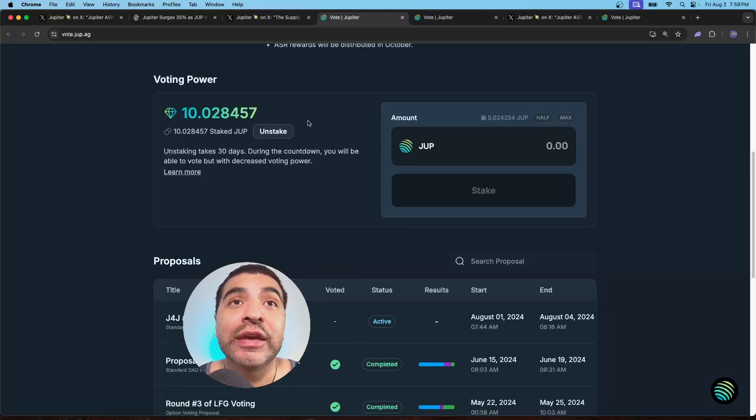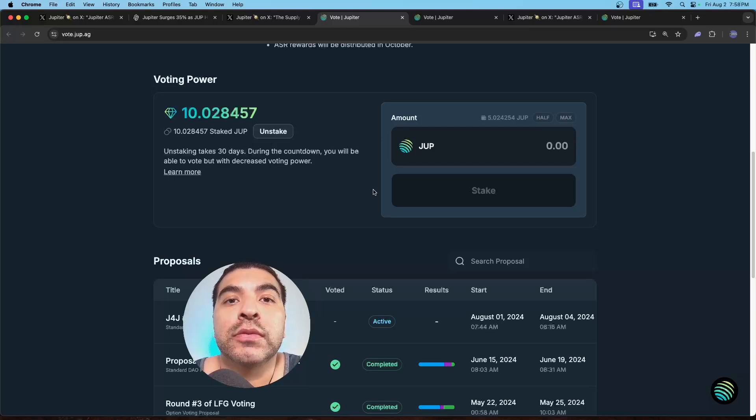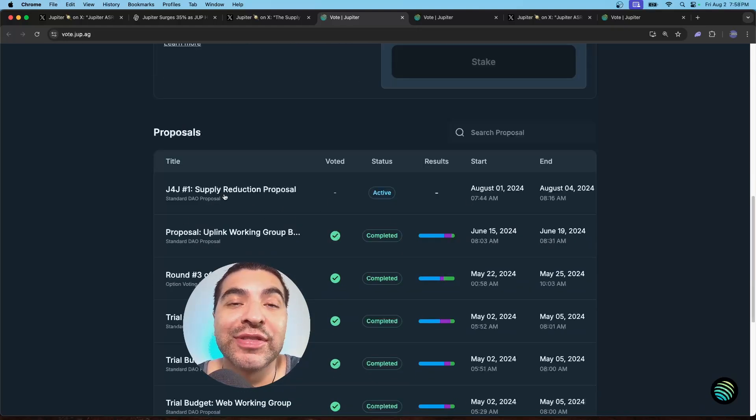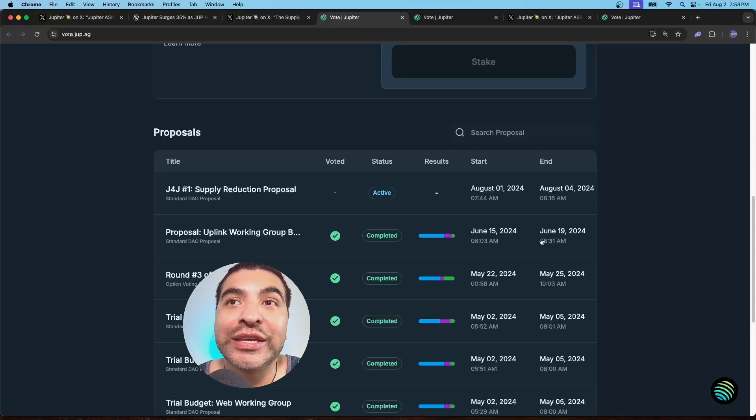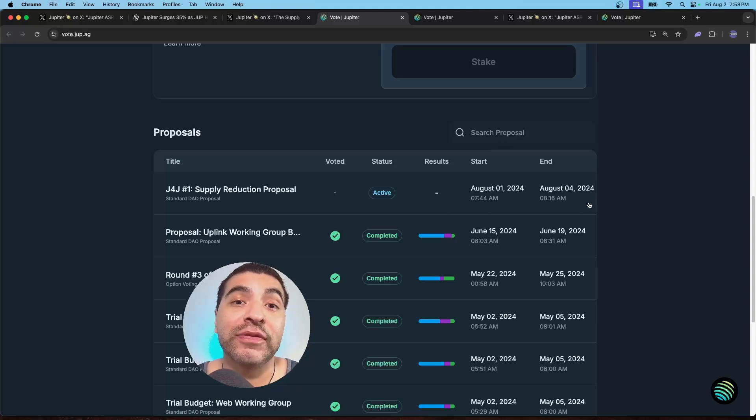And if you ever want to unstake, you would click on stake here. Keep in mind that does take 30 days to unstake. So if you scroll lower, you do see our active proposal is live here and our window for voting is pretty small. So you only have three days to vote. So it's important you vote now.